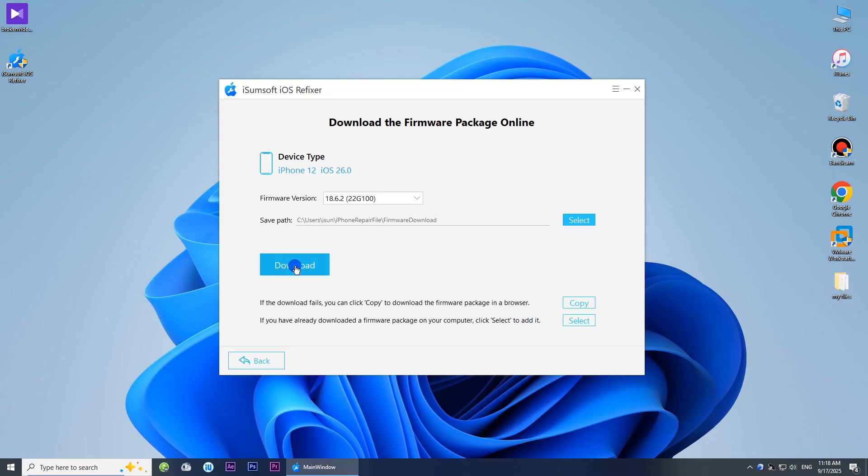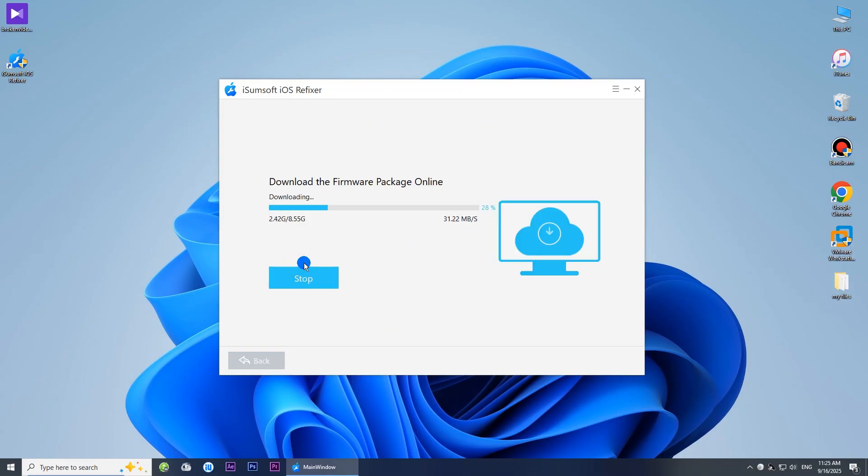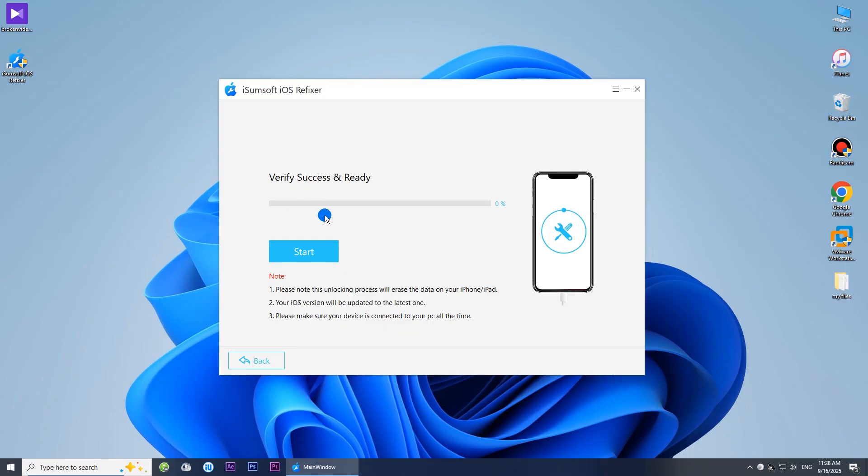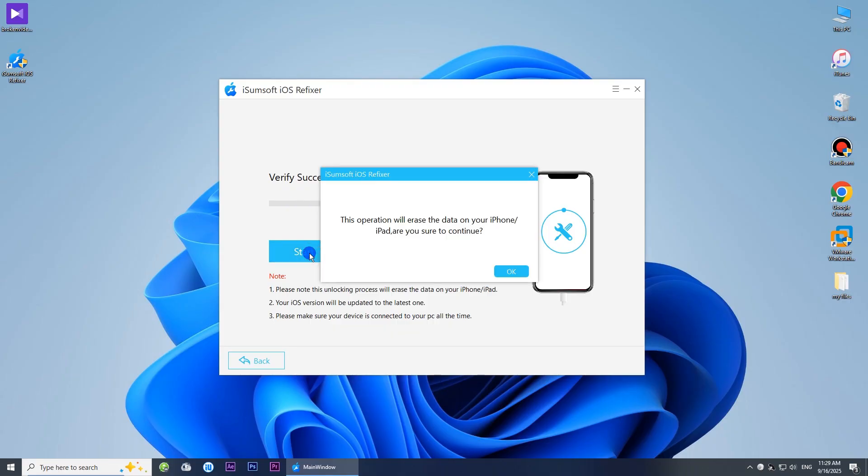Click Download. The software will automatically download the iOS 18 firmware for your iPhone. After downloading, click Start. The software will automatically downgrade your iPhone from iOS 26 to iOS 18.